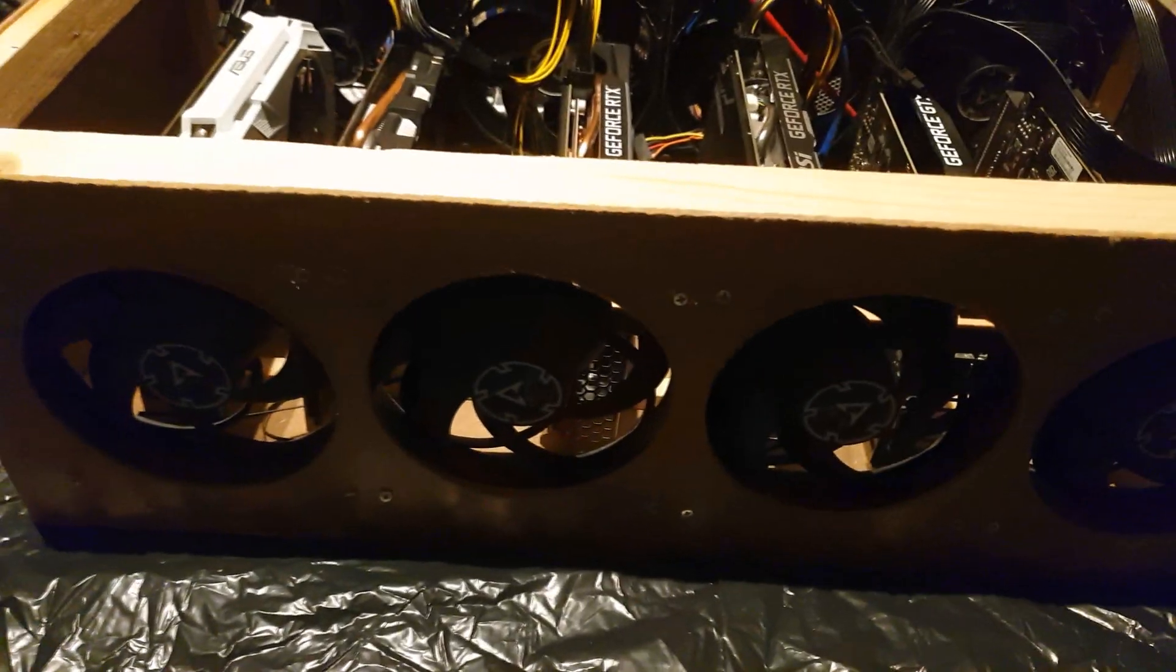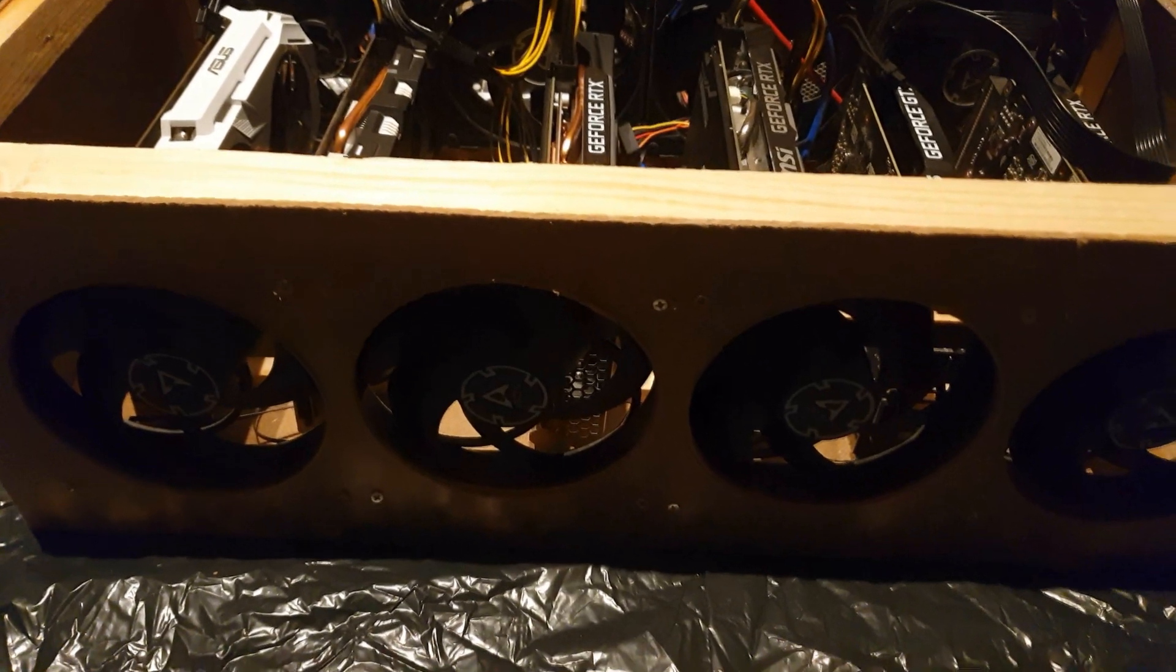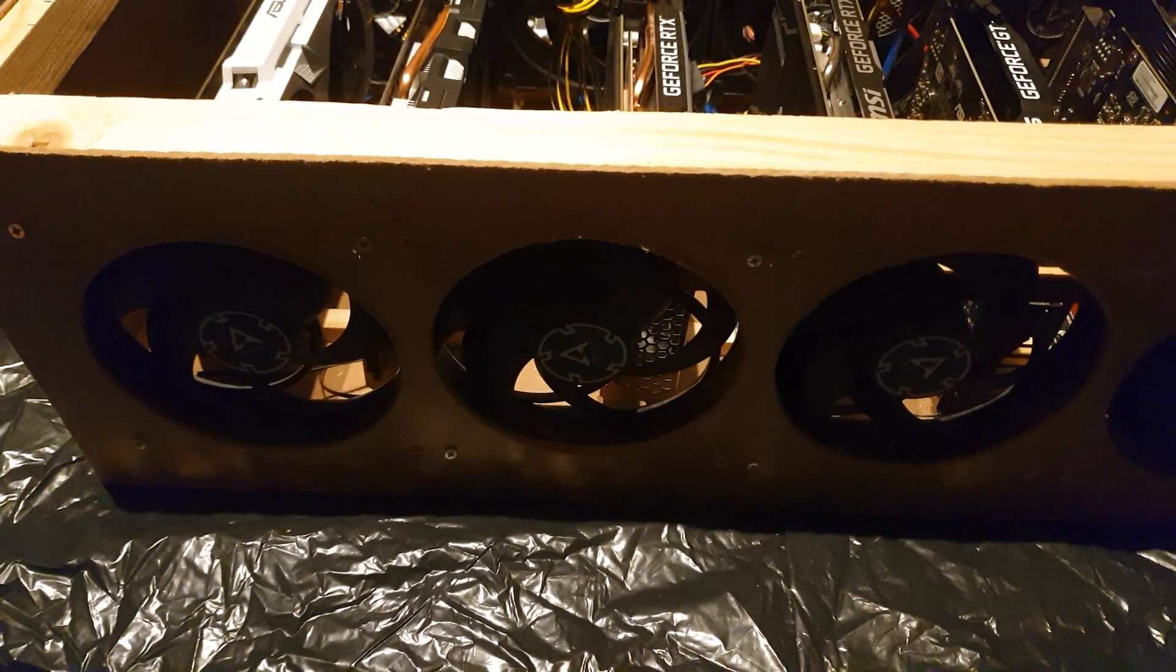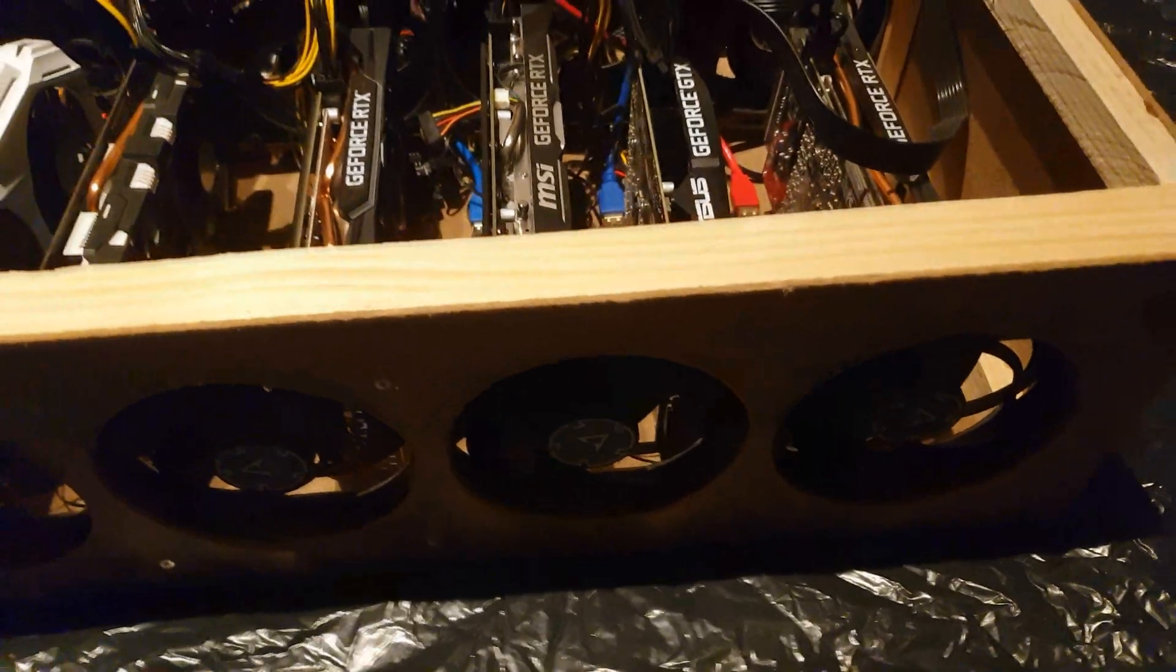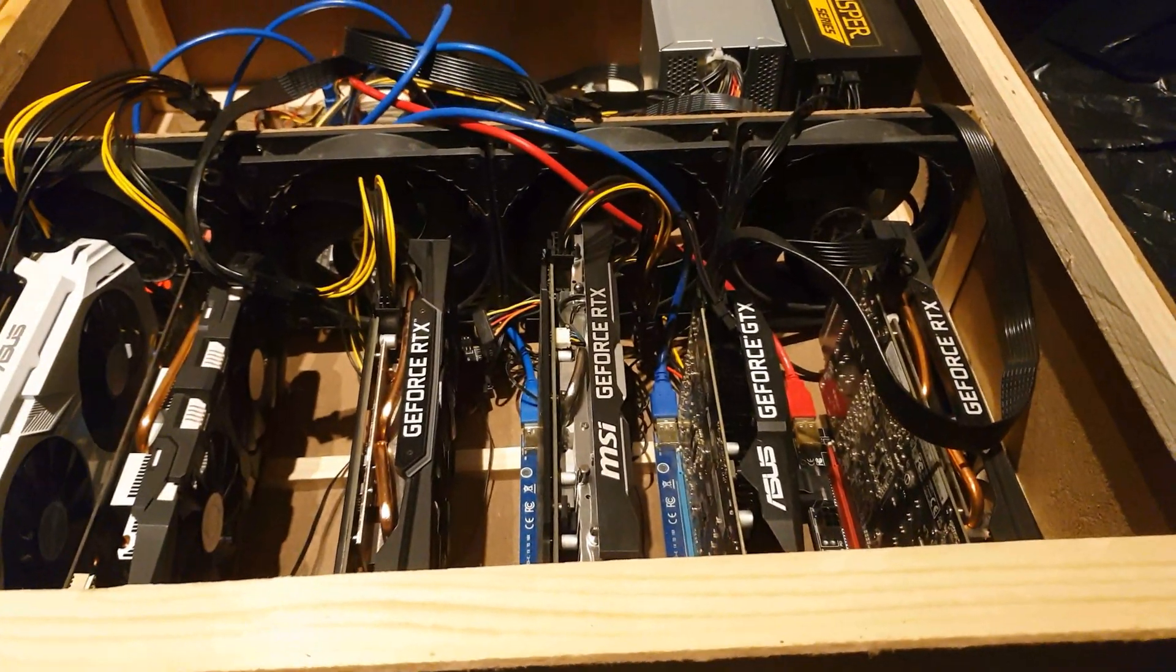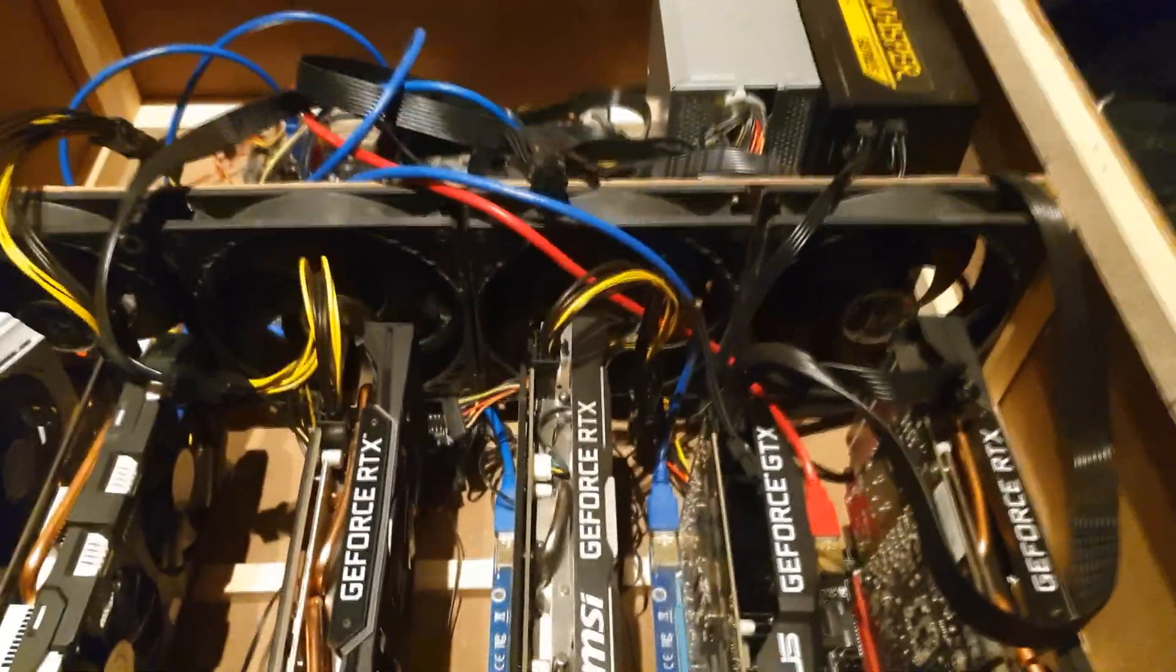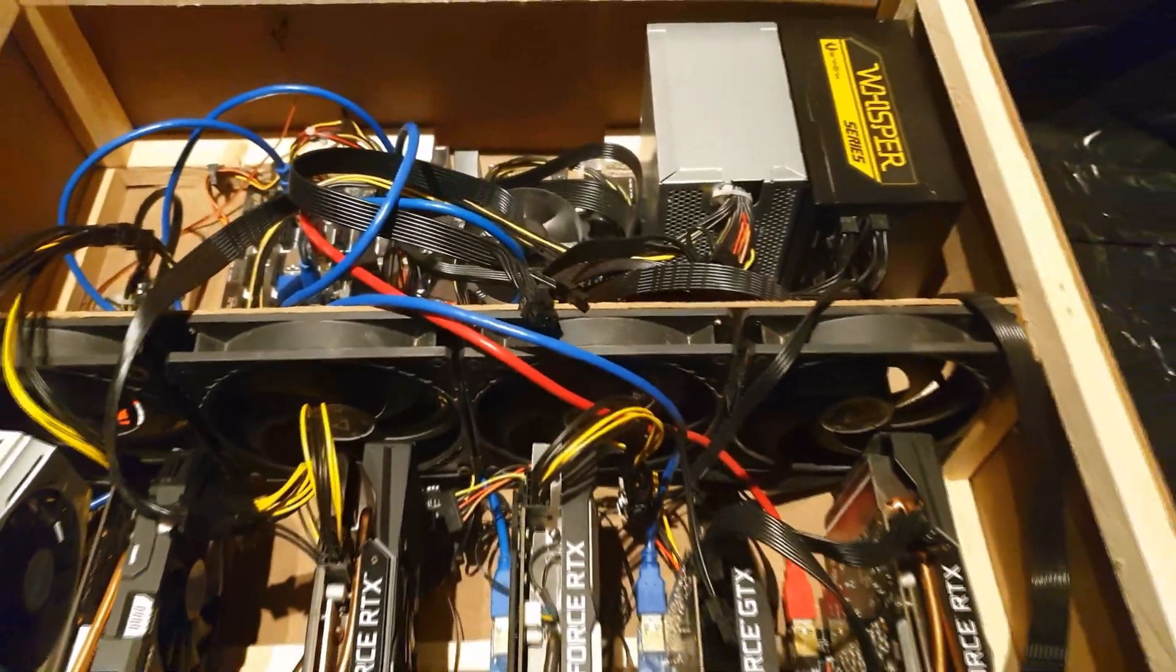And as you can see here in the front we have four of these Arctic P14 value pack fans I think they're called, or at least they come in a value pack and they're pretty good, not that noisy and you can run them on both and I think they can switch up and down speed. I think most fans can but anyhow, worth to mention.